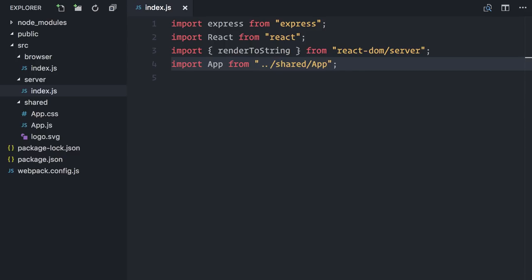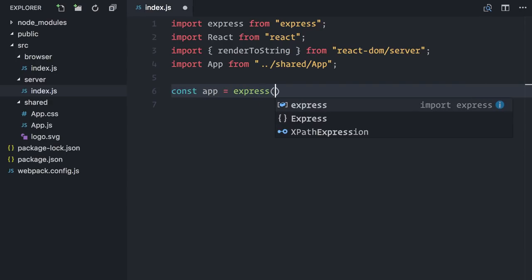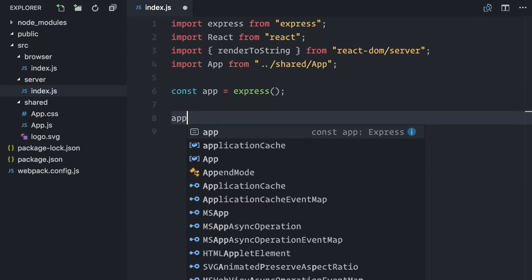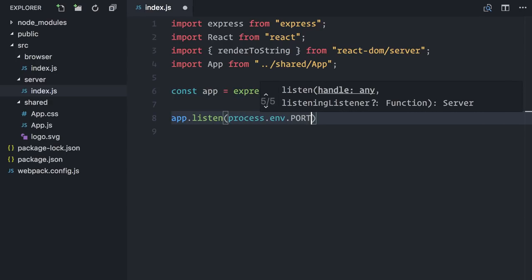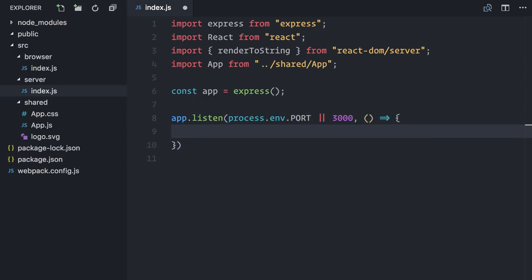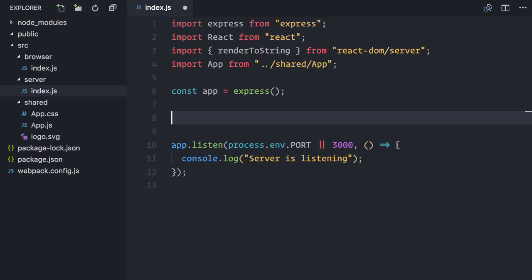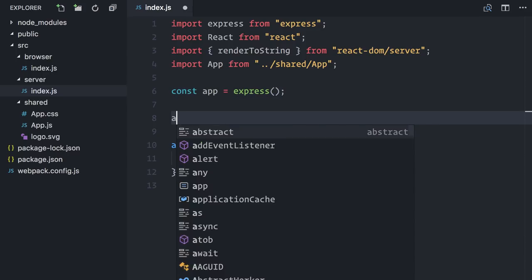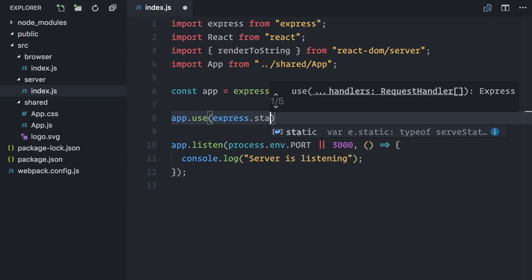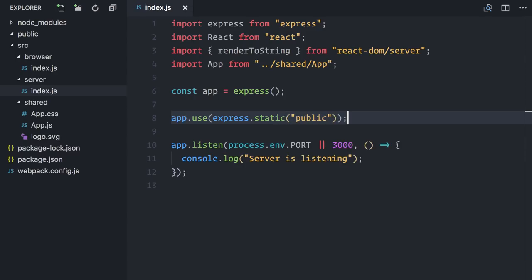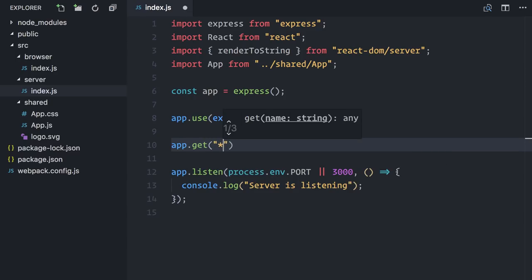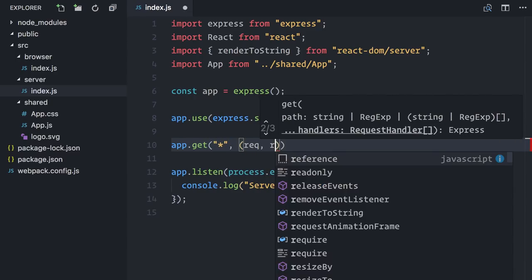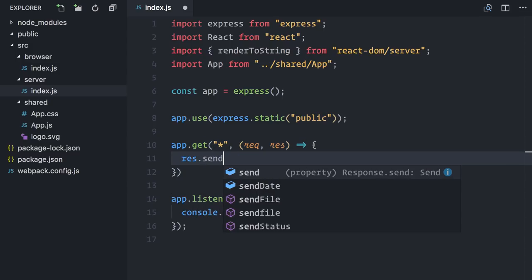Now, I will create a new server by invoking Express, and set it to listen on some defined port, or 3000 by default. Let me console.log that the server is indeed running. Next, I will instruct Express to serve any static files from the public folder. Finally, for any other route, I will render an HTML page.